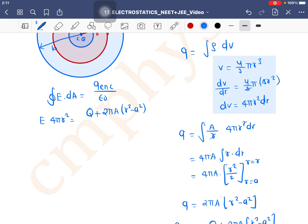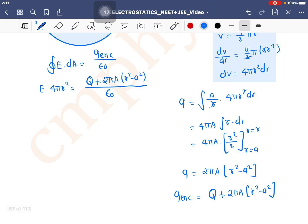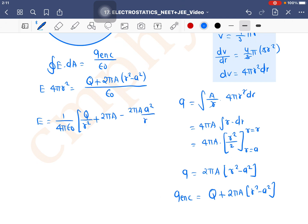Charge enclosed is Q + 2πA(r² - a²), divided by ε₀. Solving for E: E = (1/4πε₀) × [Q/r² + 2πA(r² - a²)/r²], which simplifies to E = (1/4πε₀) × [Q/r² + 2πA - 2πAa²/r²]. This gives us the electric field intensity.